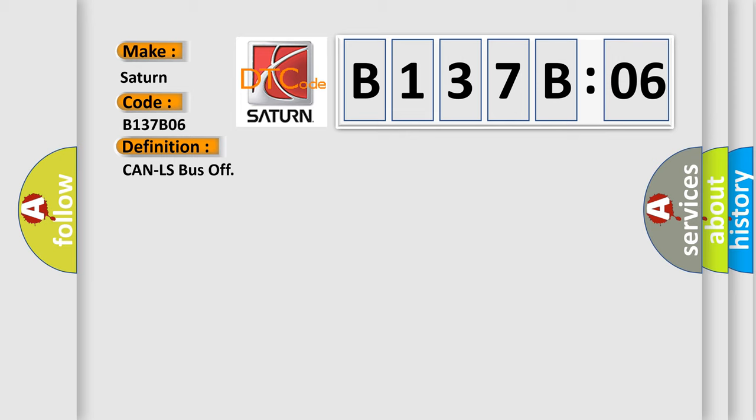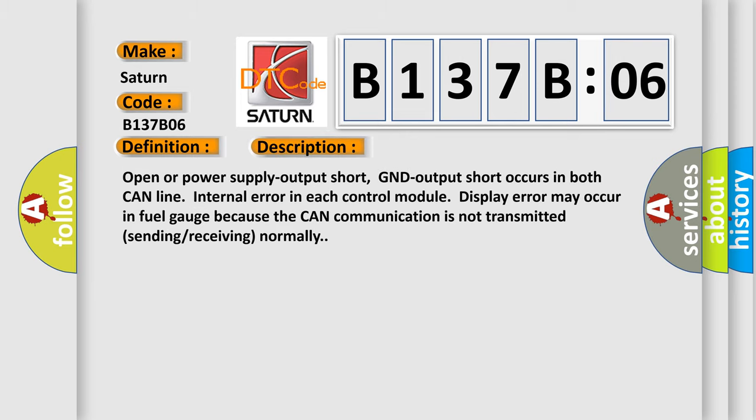And now this is a short description of this DTC code. Open or power supply output short, GND output short occurs in both CAN line internal error in each control module. Display error may occur in fuel gauge because the CAN communication is not transmitted or received normally.